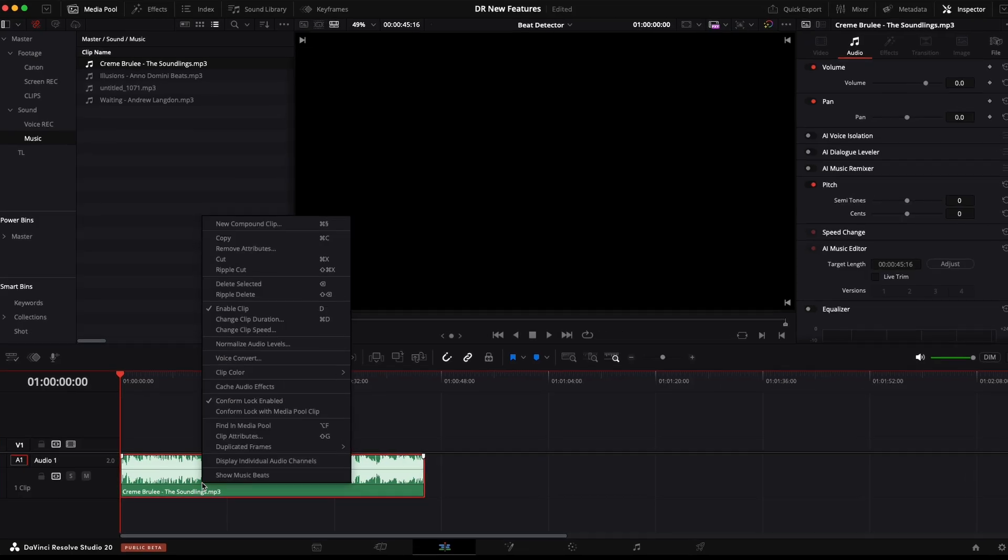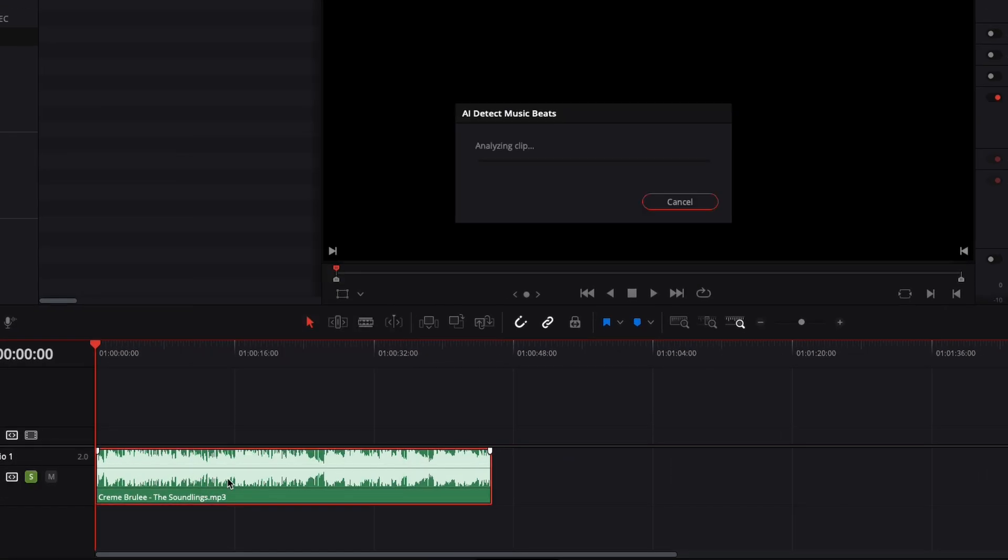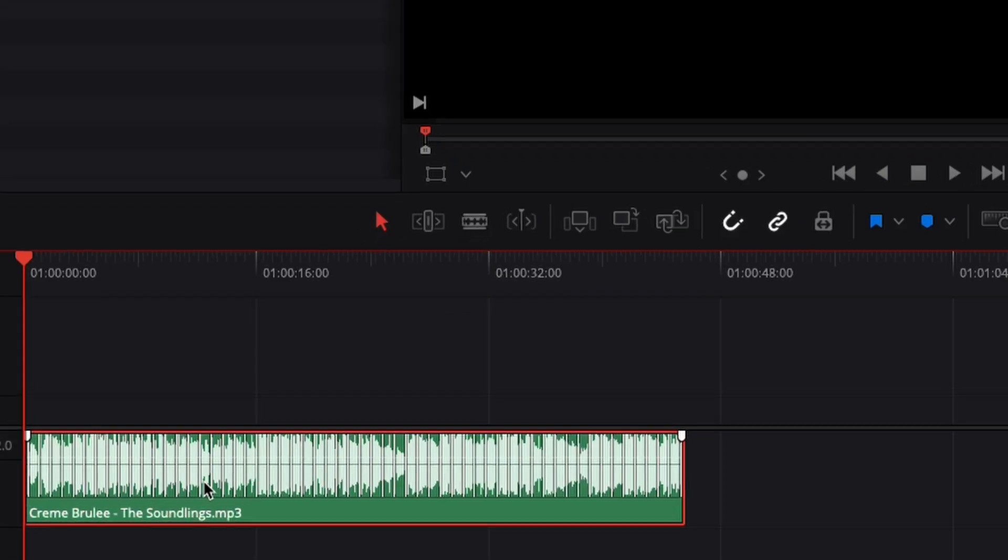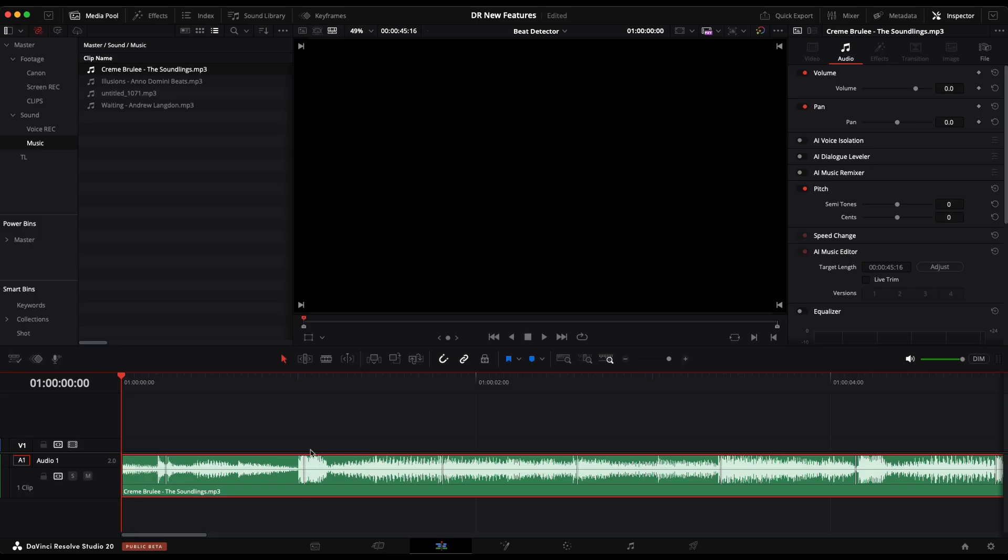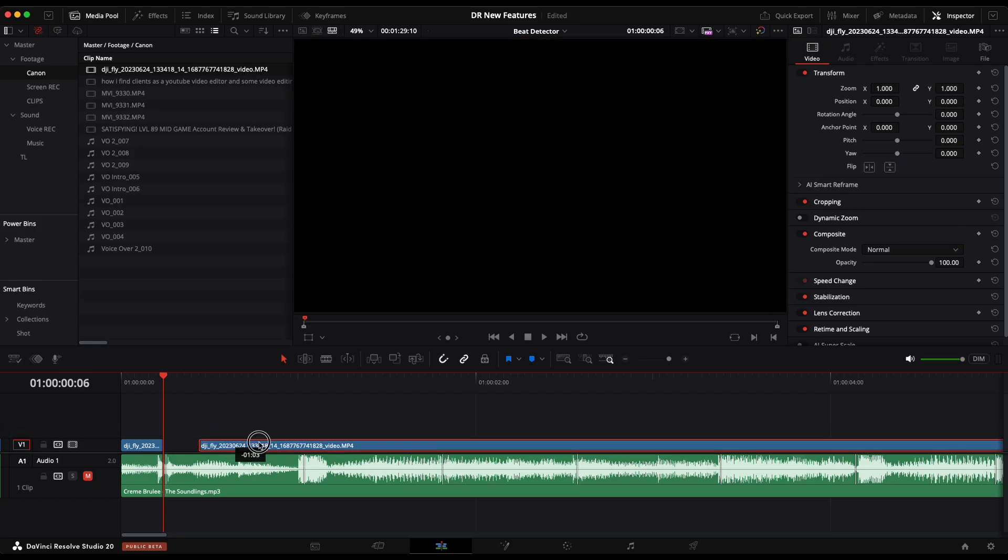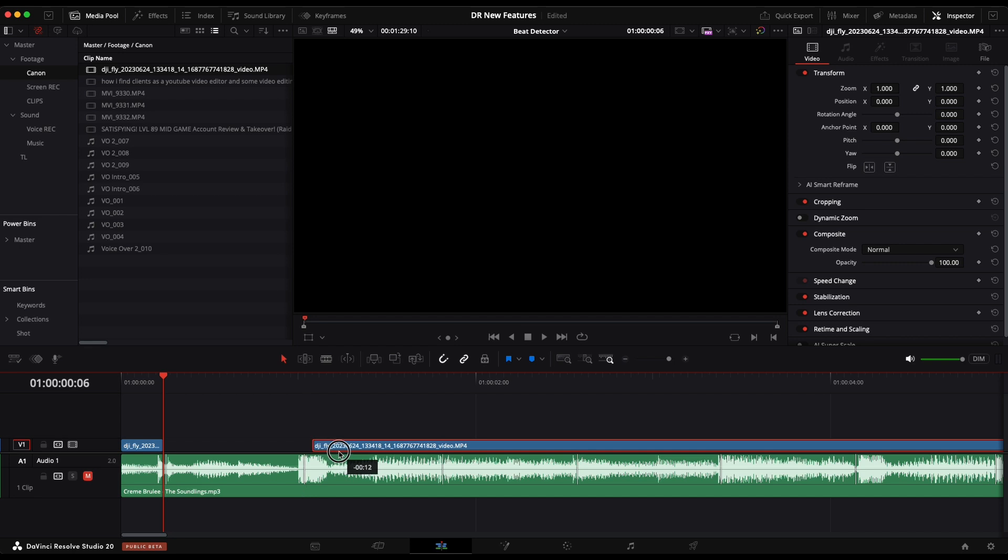Next, we have the beat detector. Basically analyzes your song, places markers, not cuts, everywhere you have a beat. Now with the snap enabled, remember that, you can edit your montage to the beat with ease.